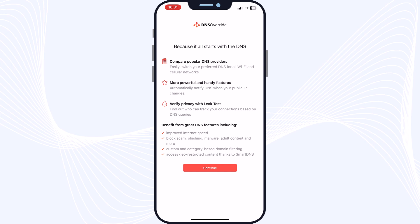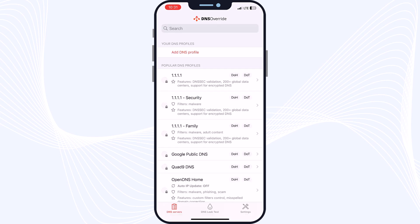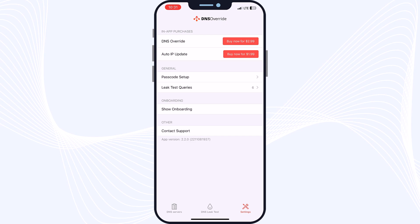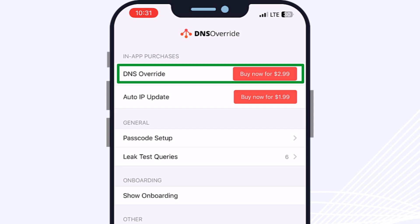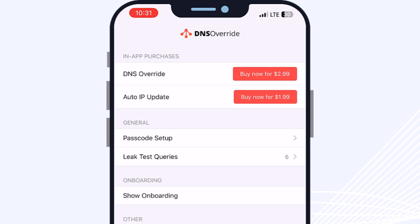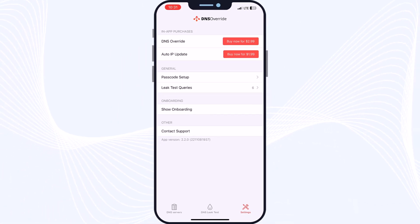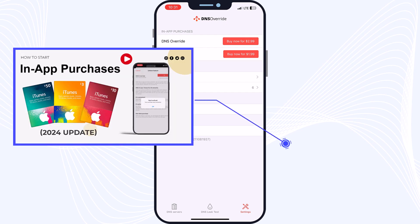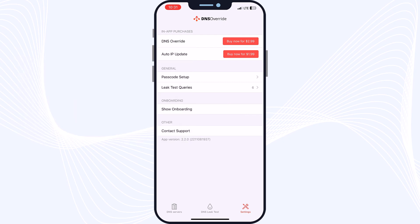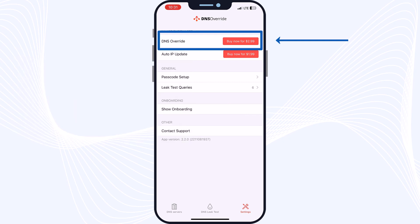When you open DNS Override and go to Settings, you will see two options. The first one is DNS Override — the cellular option — which we need to buy and activate for about $3. The second one is Auto IP Update, which we don't need to buy. For in-app purchases, I always use an iTunes gift card to charge my account. If you don't know how to do this, don't worry — I posted a full video about it on the channel. After watching it, you can easily do it. Then all you need is to tap Buy Now for $3 on the DNS Override option.